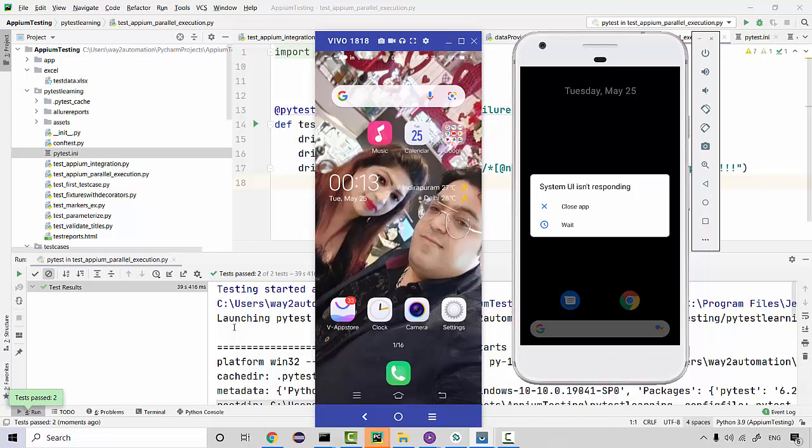So this is how you do parallel testing. This is a very simple way of doing parallel testing on your real devices. You can connect multiple devices and you can run it like this. Same test cases can be executed on multiple devices. So that's all in this example, thank you.